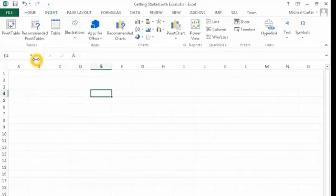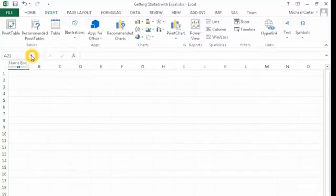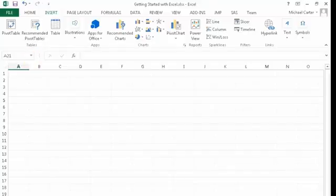And you can also use the cell name. This is the name box and you can just type in a cell. So if I typed in A21, it will go to A21. So that's just how to move in Excel.